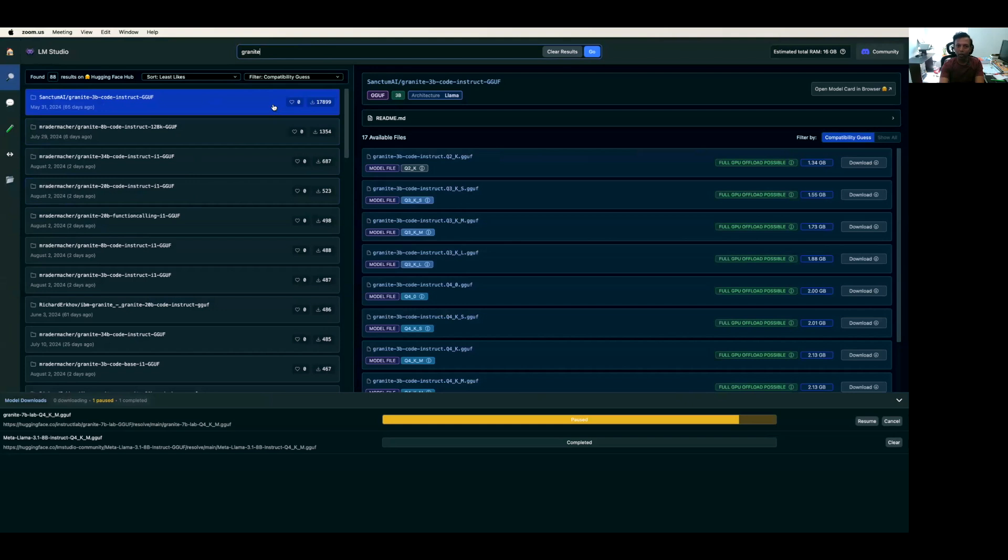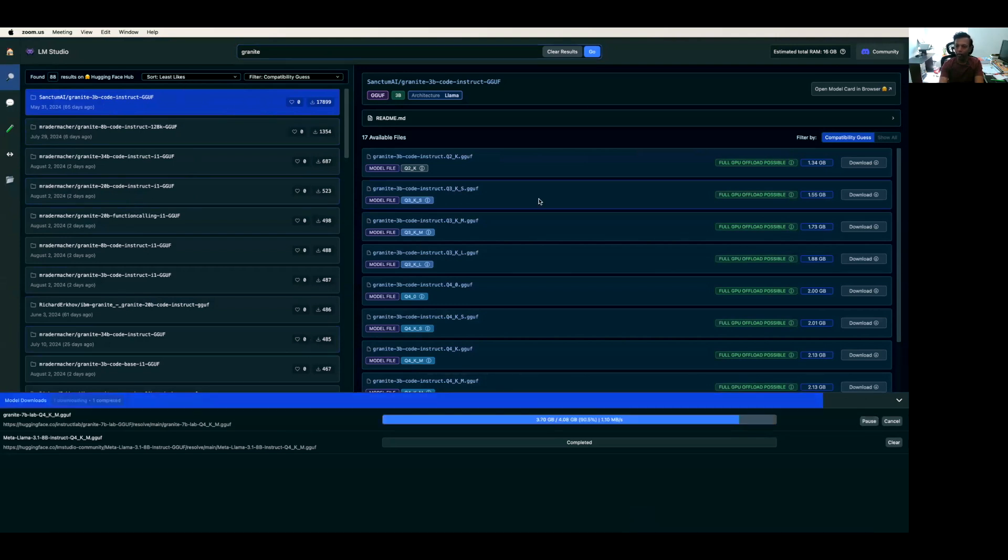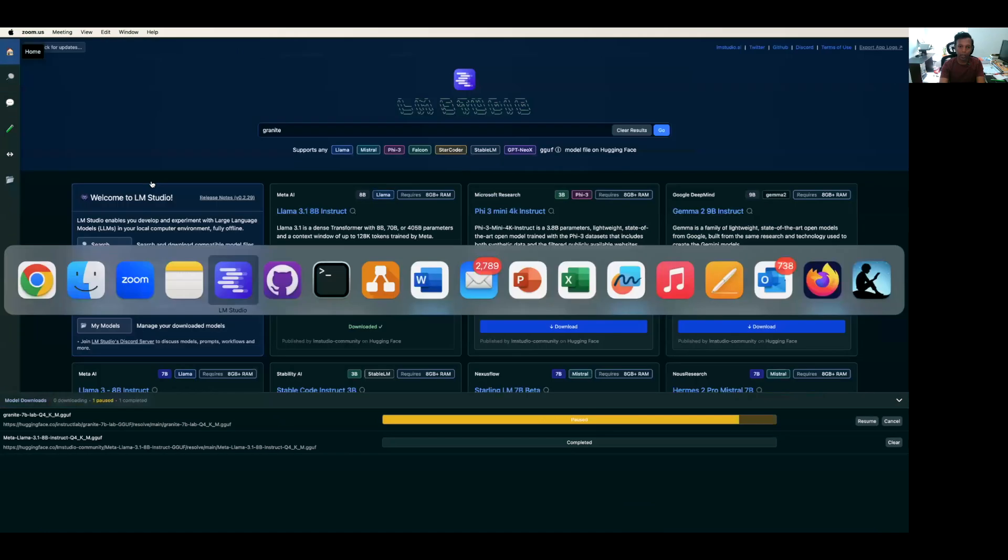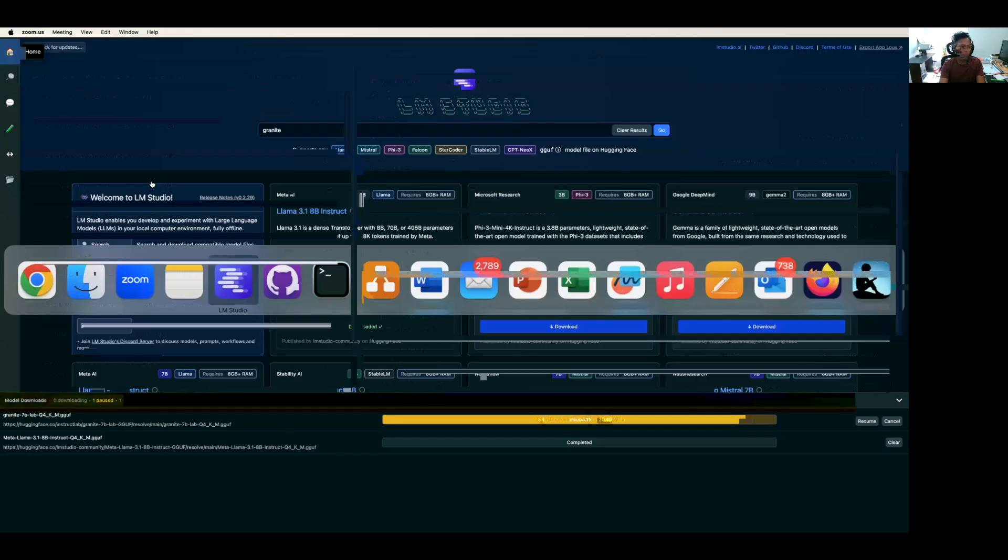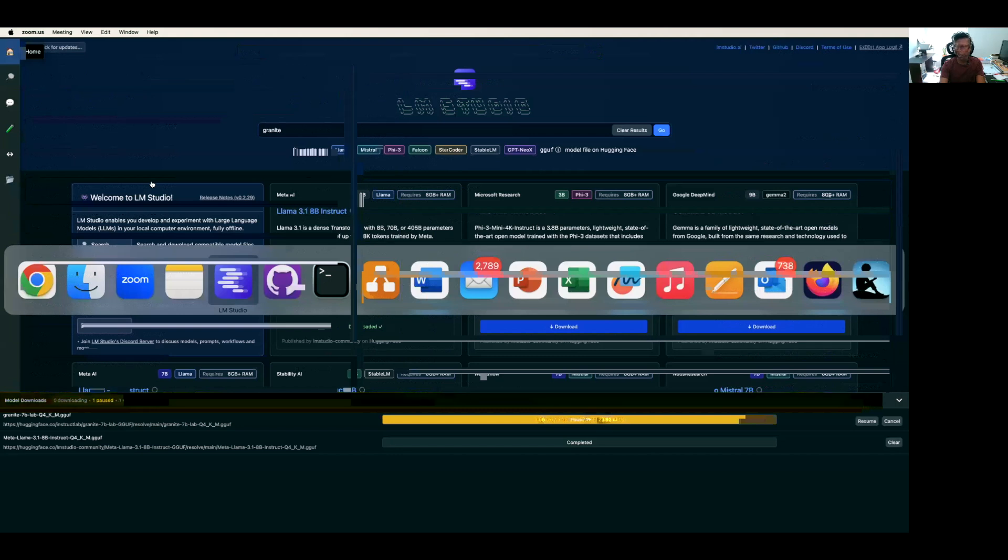If you look at this, it's 17,899 downloads already done. I already clicked download and now it's going to complete. Once this model is downloaded, I can use it on my local desktop and play around. The download is complete.